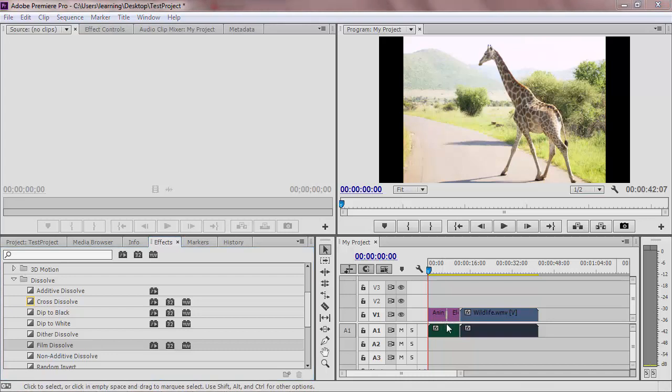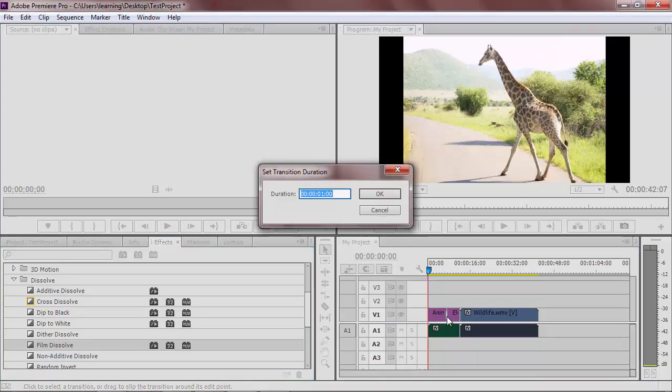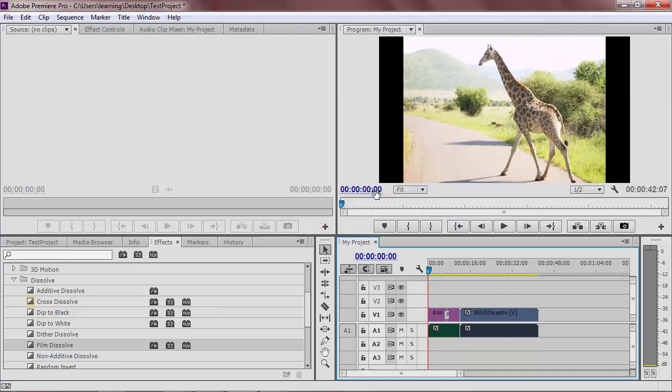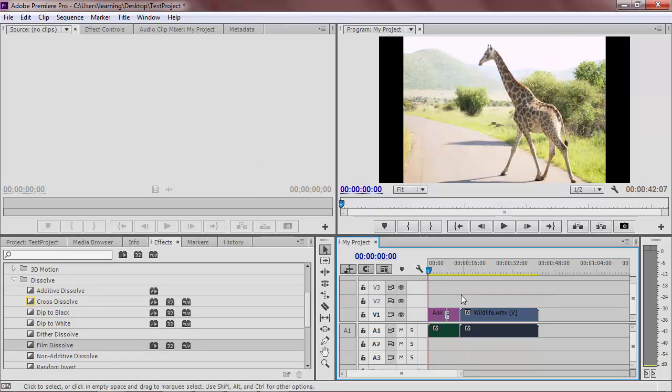To change the length of your transition, double click it. A dialog box will appear that will adjust the amount of time your transition lasts. This just means it will affect your media for a longer time before changing to the other media.